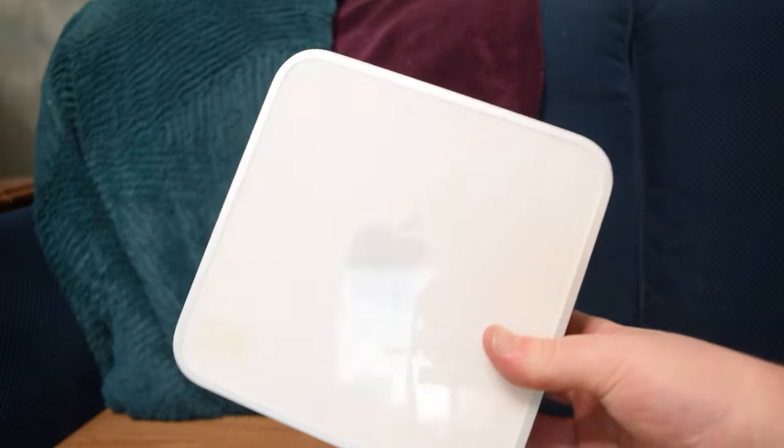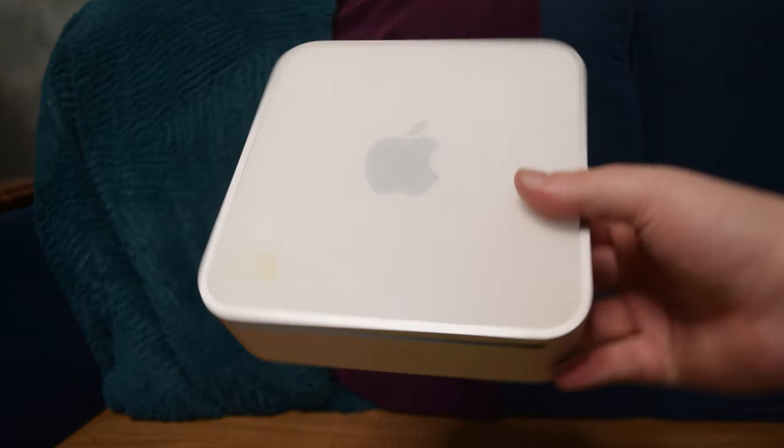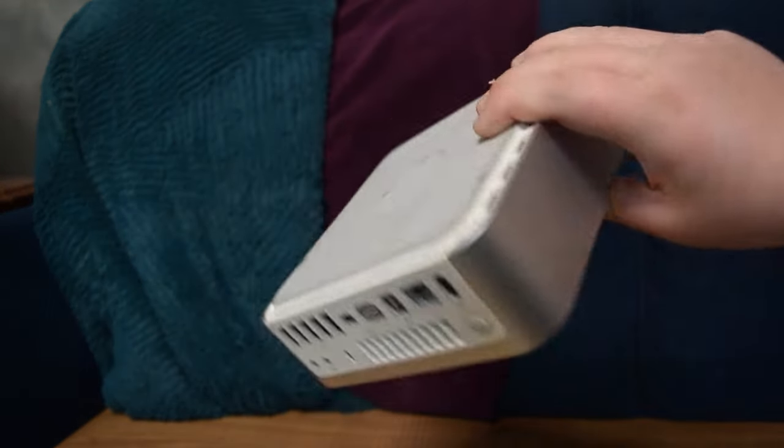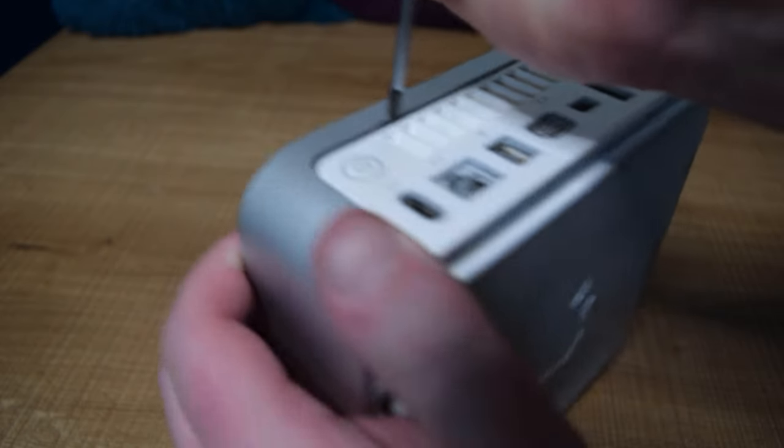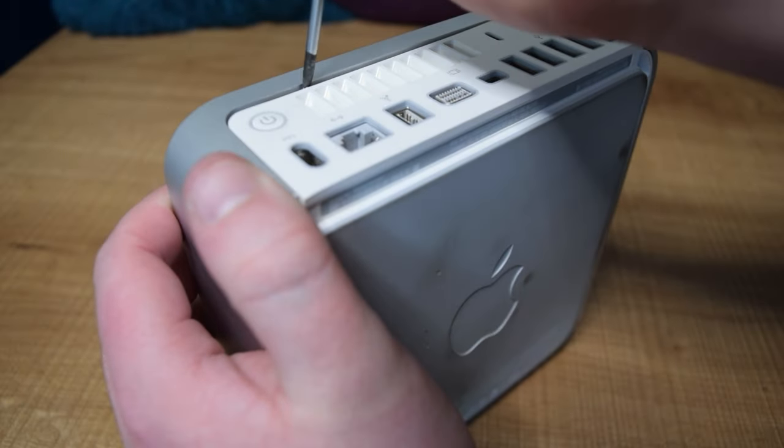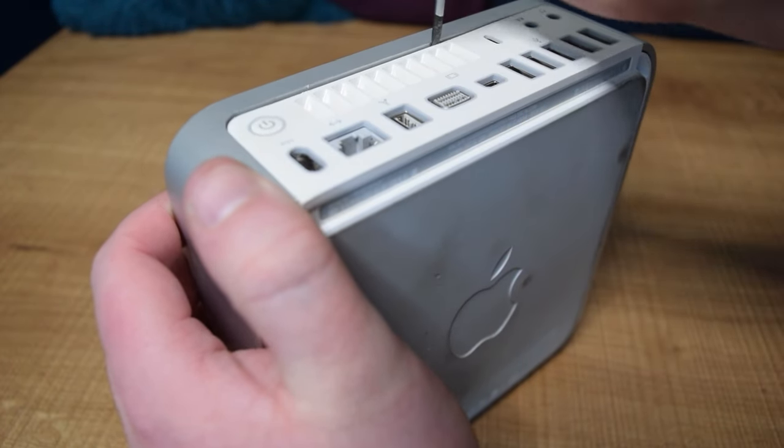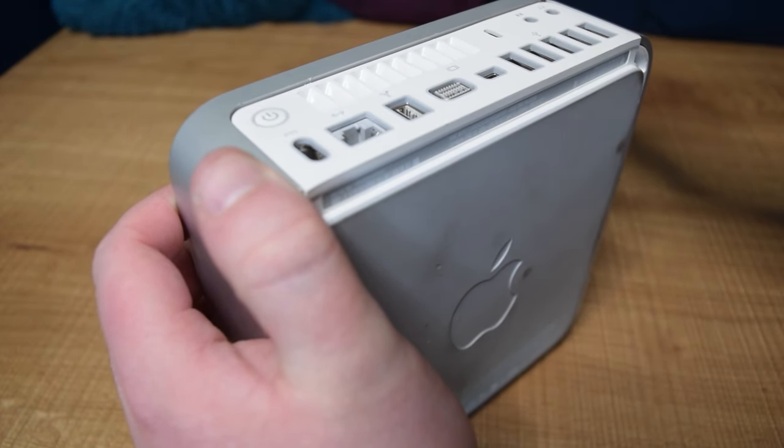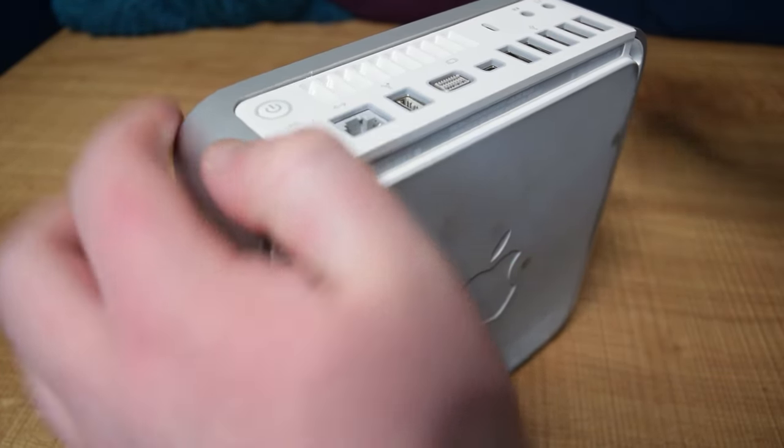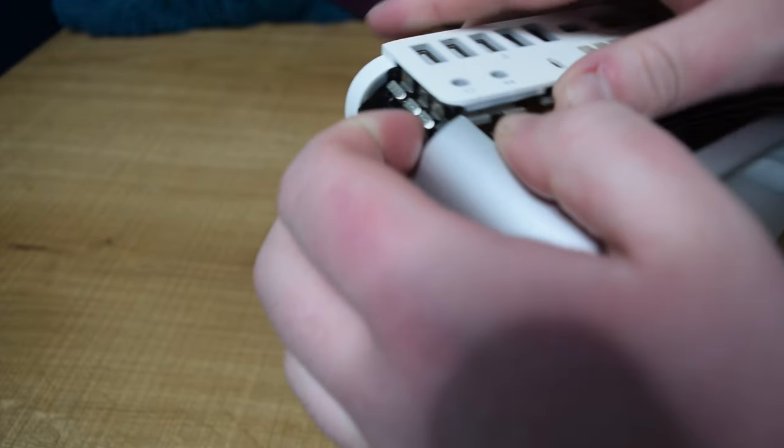I'm also going to steal some RAM from this 2009 Mac Mini I have lying around, and I really wish I had one of those plastic spudger tools, but I've just decided to destroy the thing with this screwdriver. It did the job.